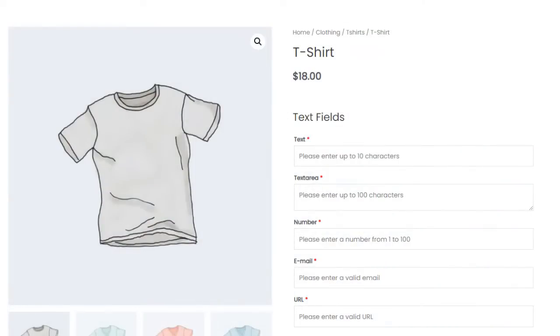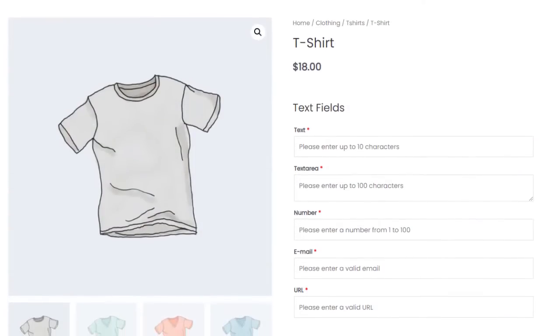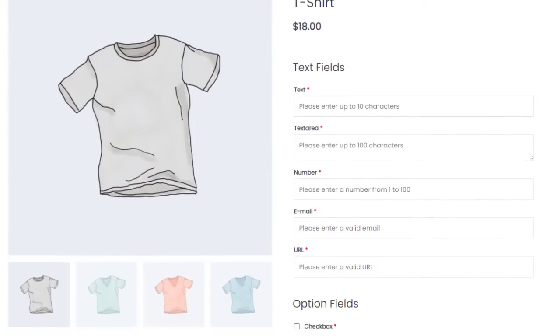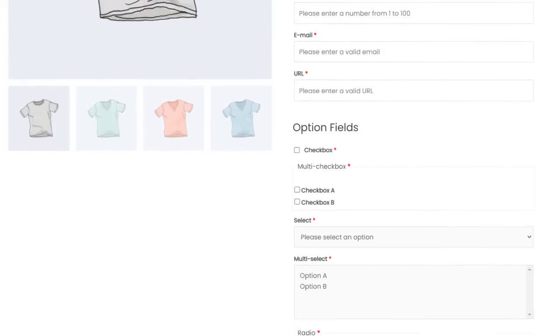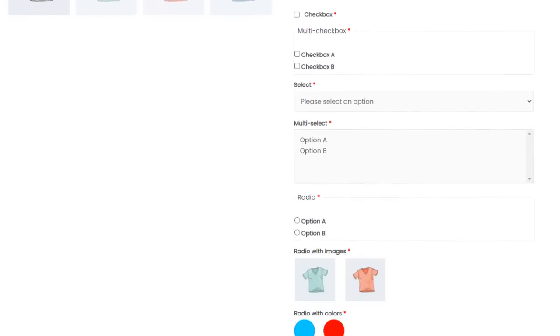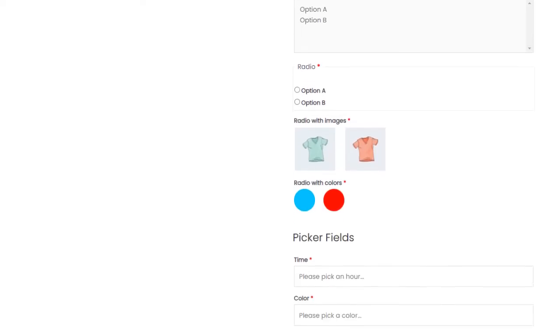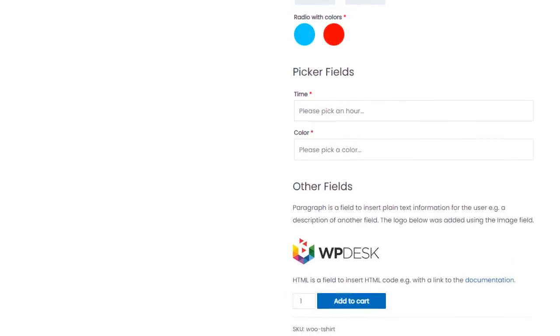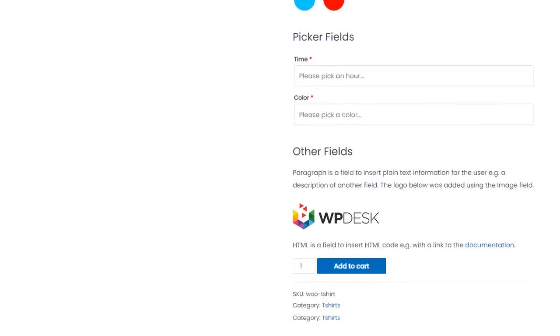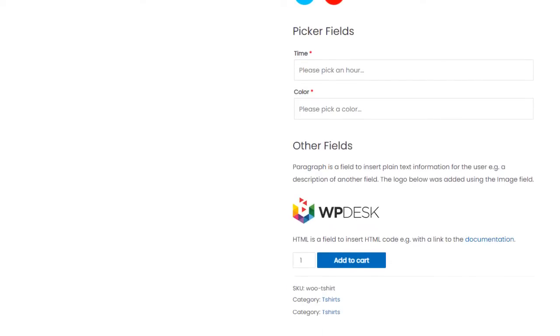Flexible Product Fields is a plugin that allows the customer to configure the product using additional fields. The plugin offers a wide range of them, and all fields shown here are available in the free version.